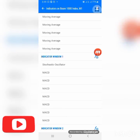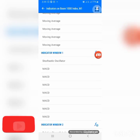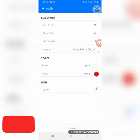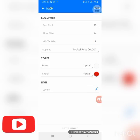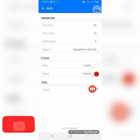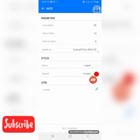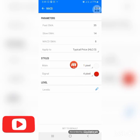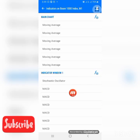Pay very close attention here. Click to add your first MACD: fast MA is 35, slow EMA is 14, MACD SMA is 8, applied to typical price (HL3). The main line is 1 pixel in background color. The signal line is red at 4 pixels. The main should be background color, then click Done.